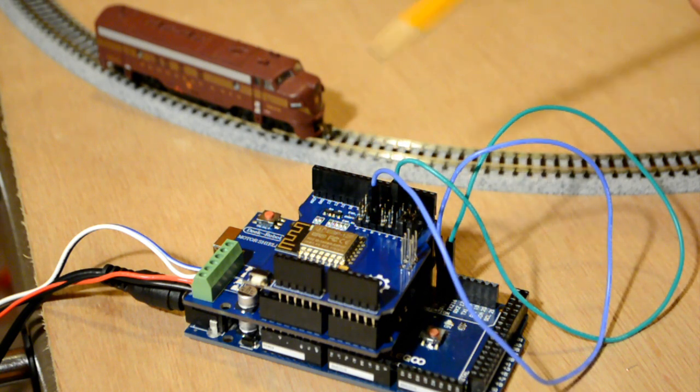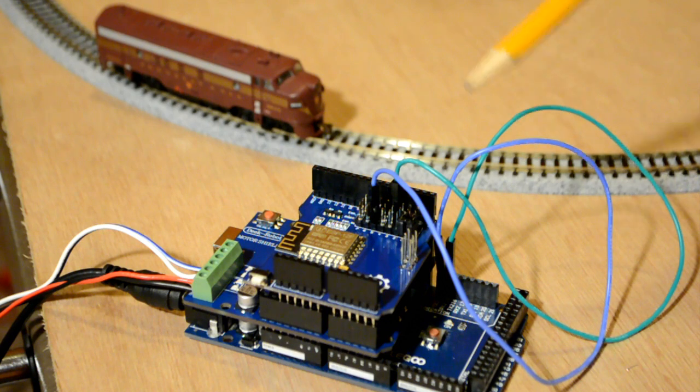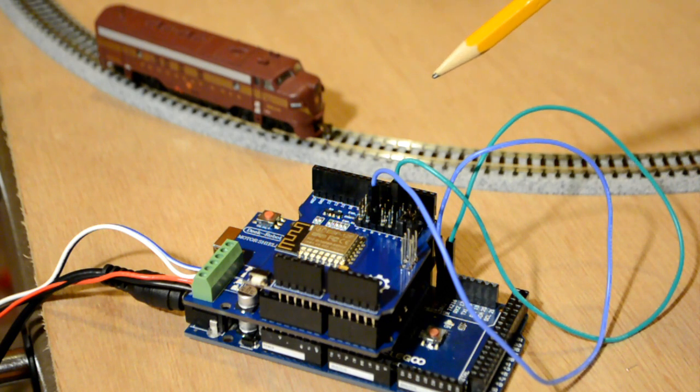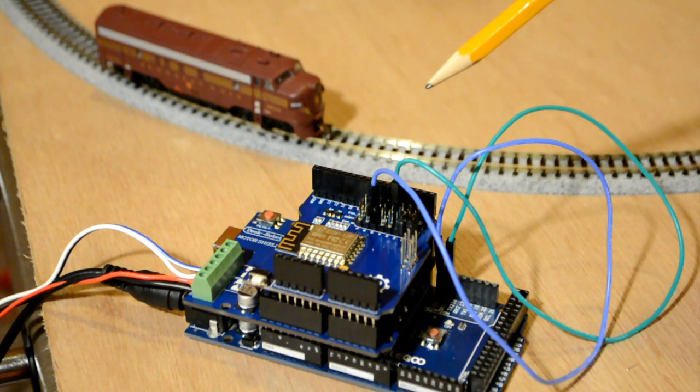Now you notice there's only two jumpers on this. I wouldn't need any jumpers anymore to run DCC++ EX.